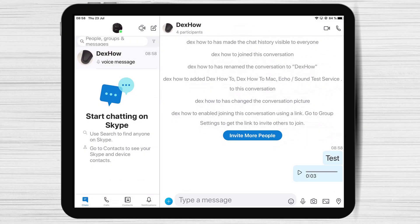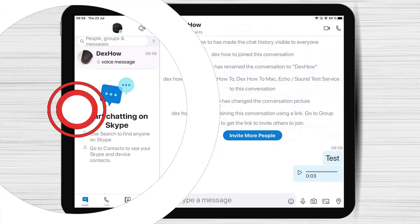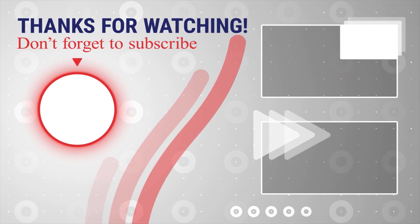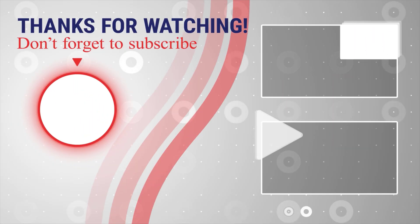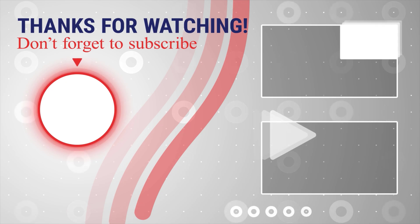You have now created your group on Skype for iPad. If this was useful, please like, share, and subscribe. You can also watch more videos from the right.